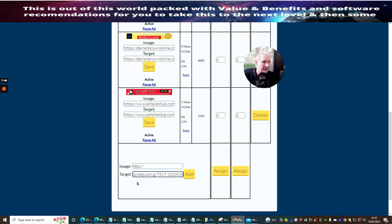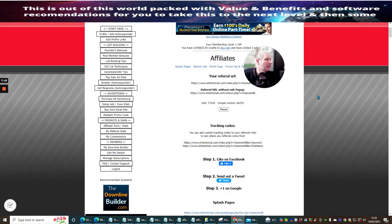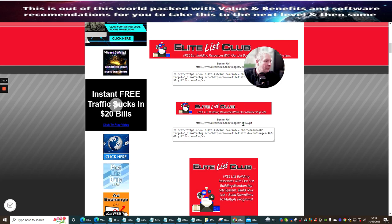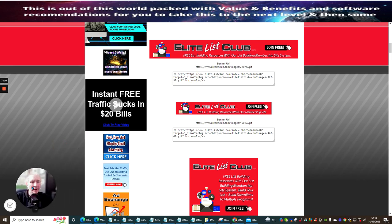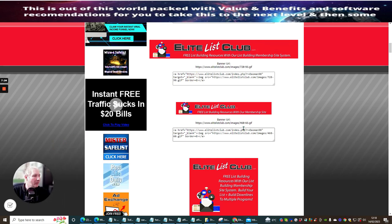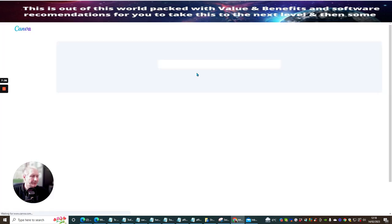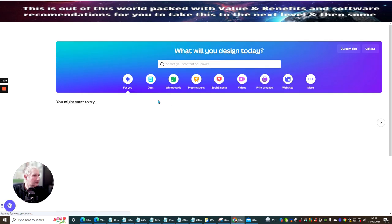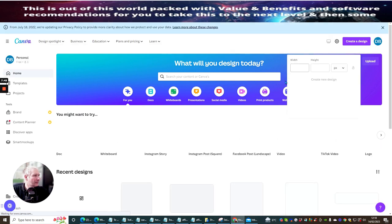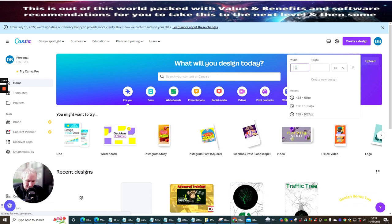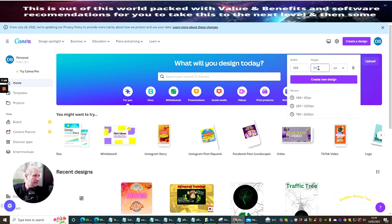I've pasted in the bonus page URL. Now we're going to concentrate on the image. The banner size - if you scroll down - 468 by 60 is roughly the best size to go for your image because it's pretty much the default. I'm going to show you how to make a banner completely free. I'm going to go to Canva and click on Customize Size.